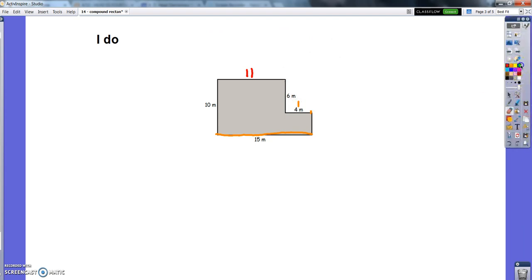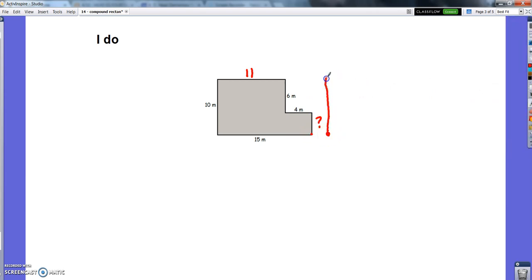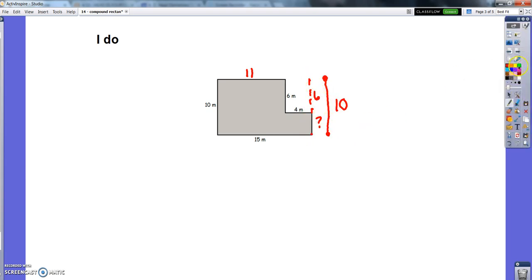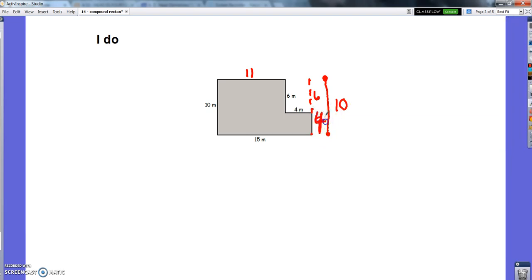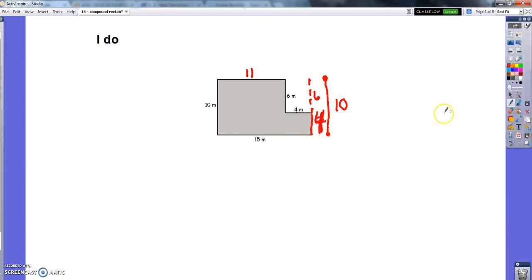Now let's figure out this missing side over here using the same approach. If this side continued all the way to the top, it would match this side — so that's 10. I know that this part of it is 6, and if the whole side would have to be 10 and that part is 6, then I know this other part must be 4. So the 4 and the 6 make the whole 10. Now I know my missing sides.